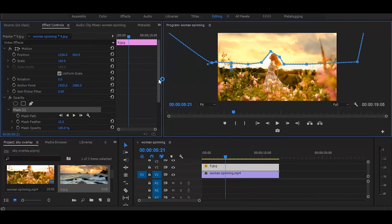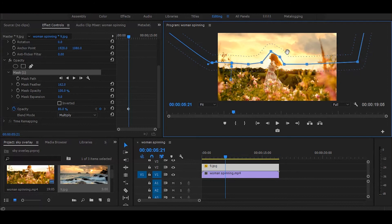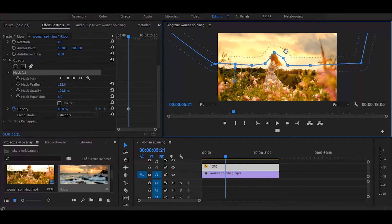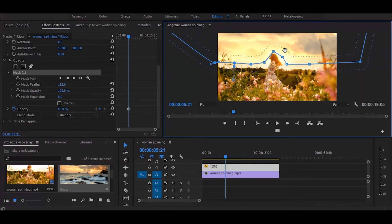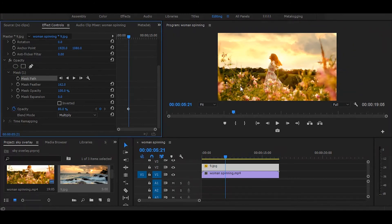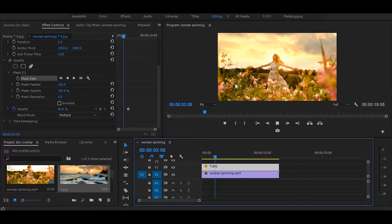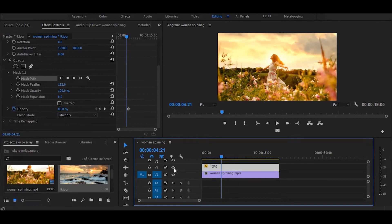Once your masking is done, increase the mask feather, and it's done easily. You can see the before and after.